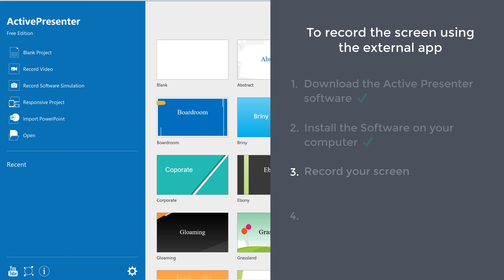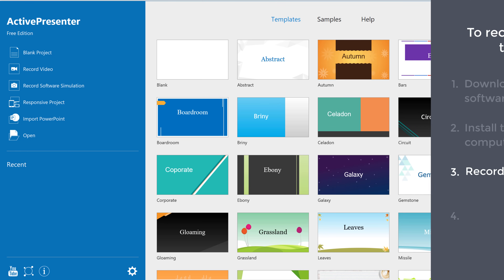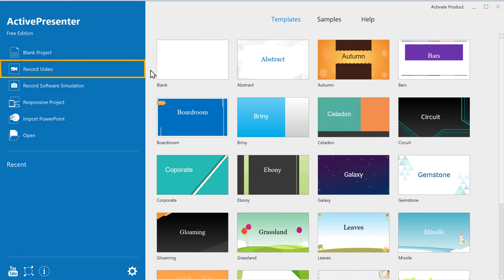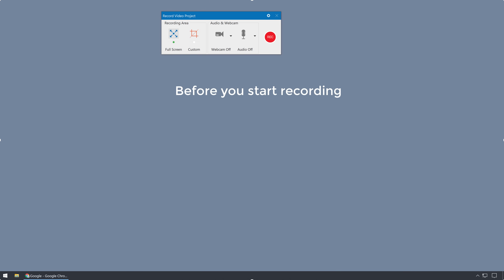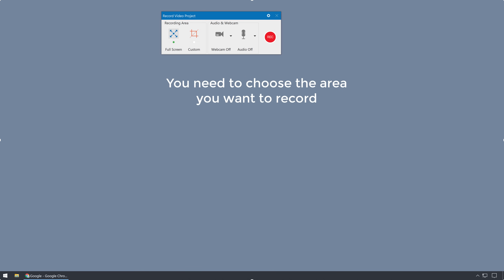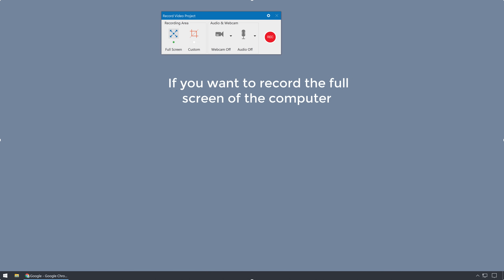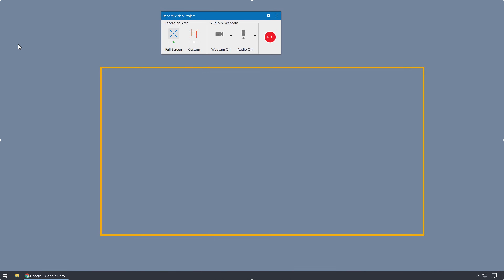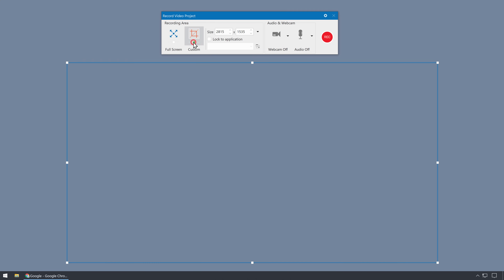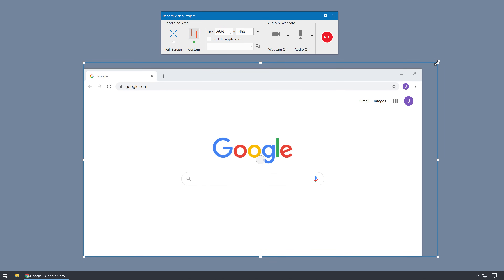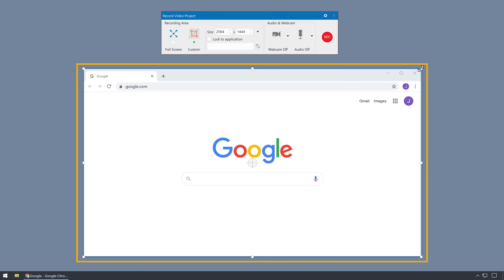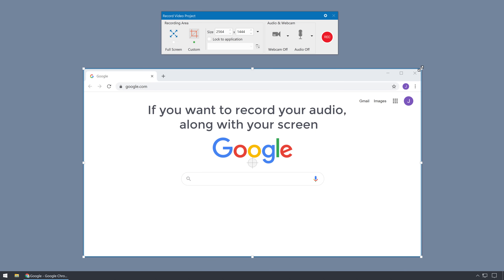Next, let's go to the third step, which is to record your screen using this software. So to record your screen, click Record Video, and you will get this toolbar. Now before you start recording, first you need to choose the area you want to record. If you want to record the full screen, you can click here and it will record the whole screen. If you want to record only a particular area on the screen, click here and you will get this box. Now if you want to record your audio along with your screen, just enable this.